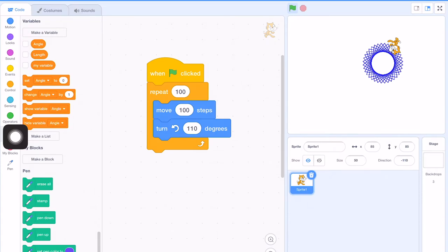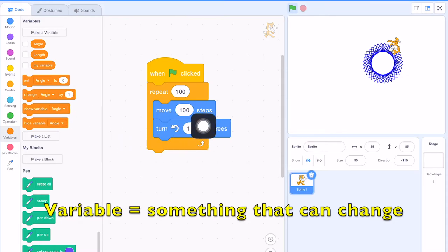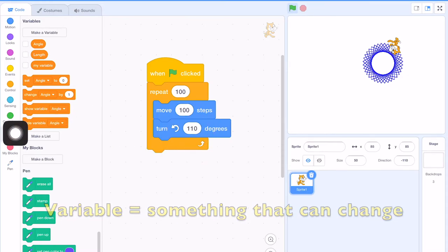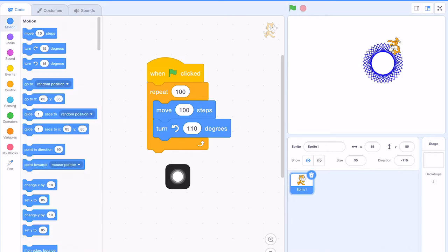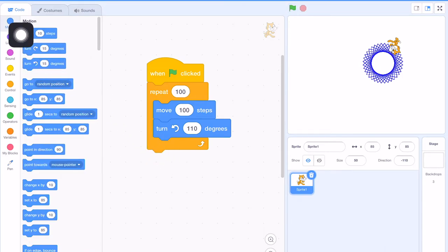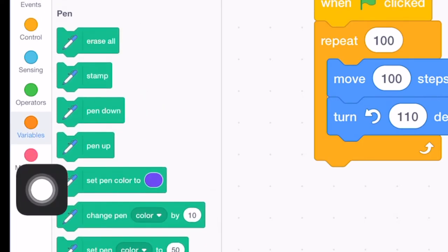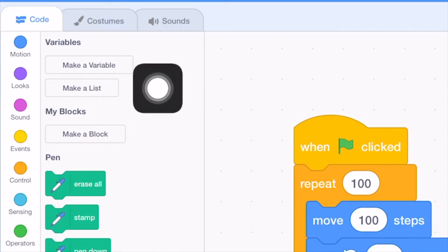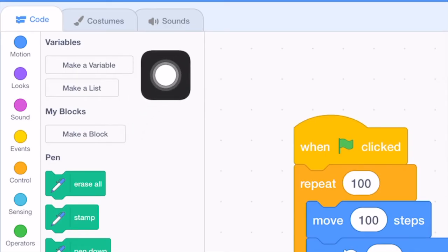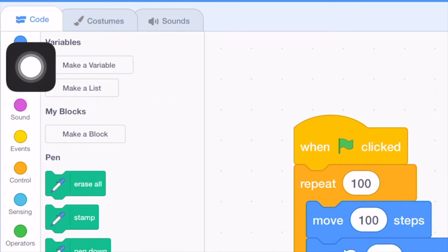So we can make use of the concept of using a variable because this angle will change. Therefore we make it to be a variable. You can find the variable menu on the left-hand side. It should be in orange color. So in order to make a variable, we click this one.